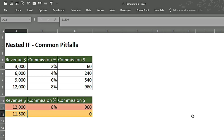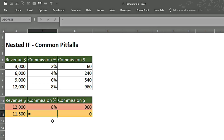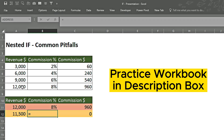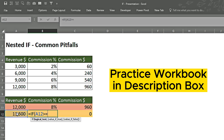In the second scenario, we apply the formula from smallest to largest — from 3,000 to 12,000 — in ascending order. In the first scenario, we applied the formula starting from 12,000 down to 3,000 in descending order. Now we apply it in ascending order to demonstrate the pitfall.